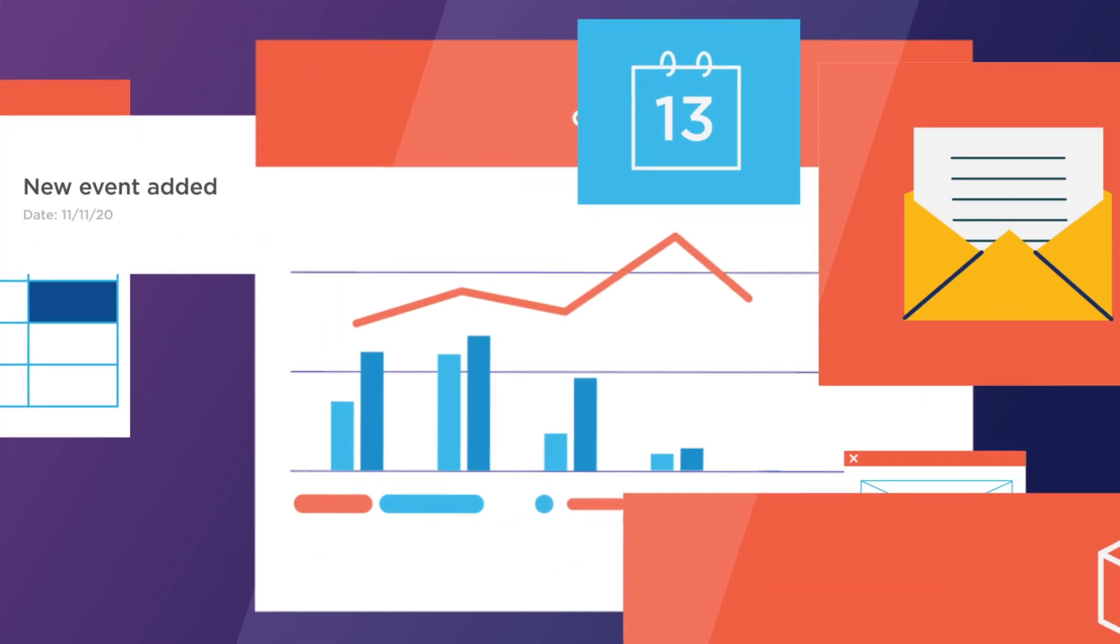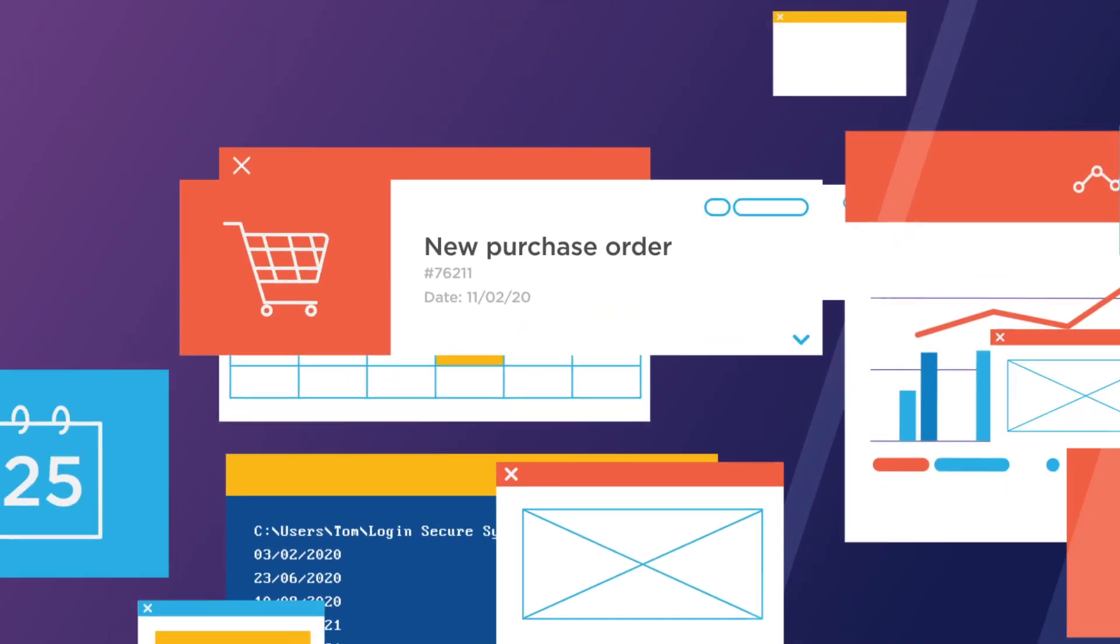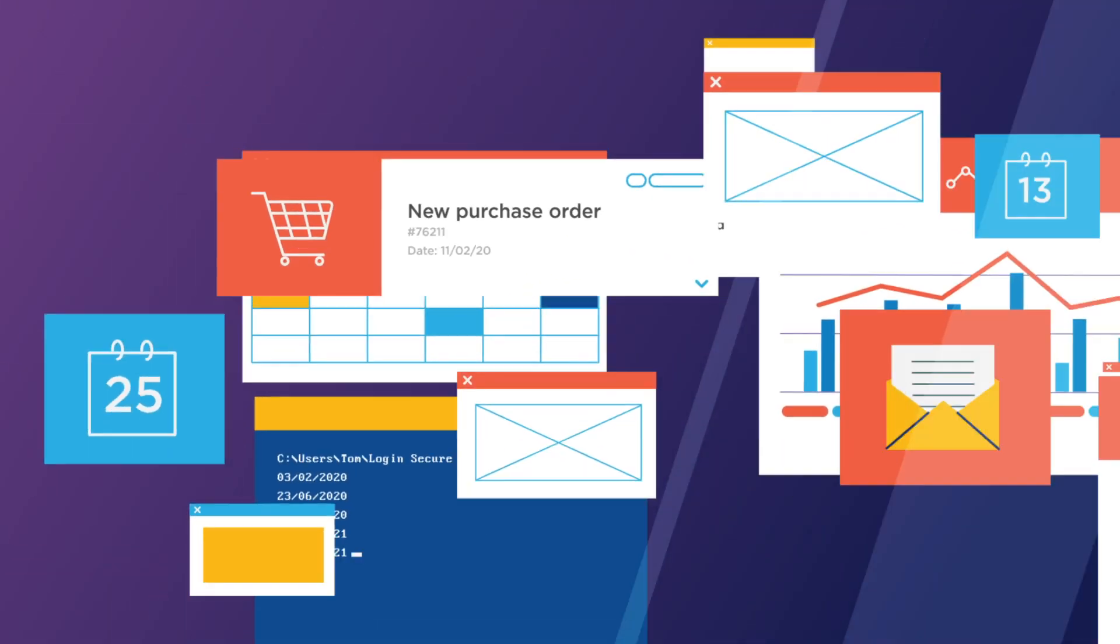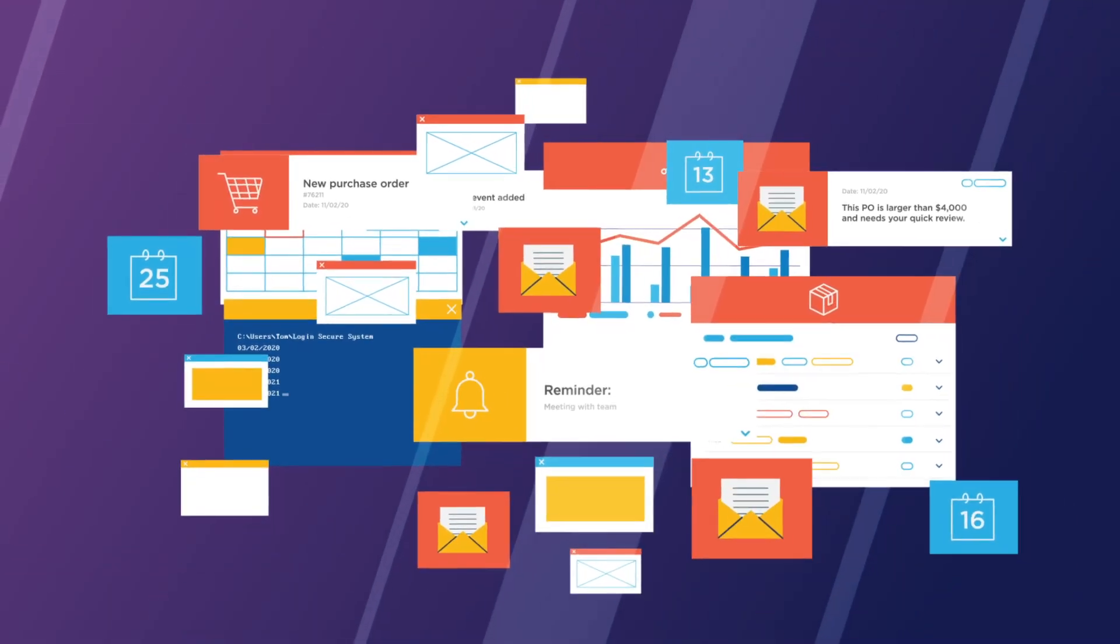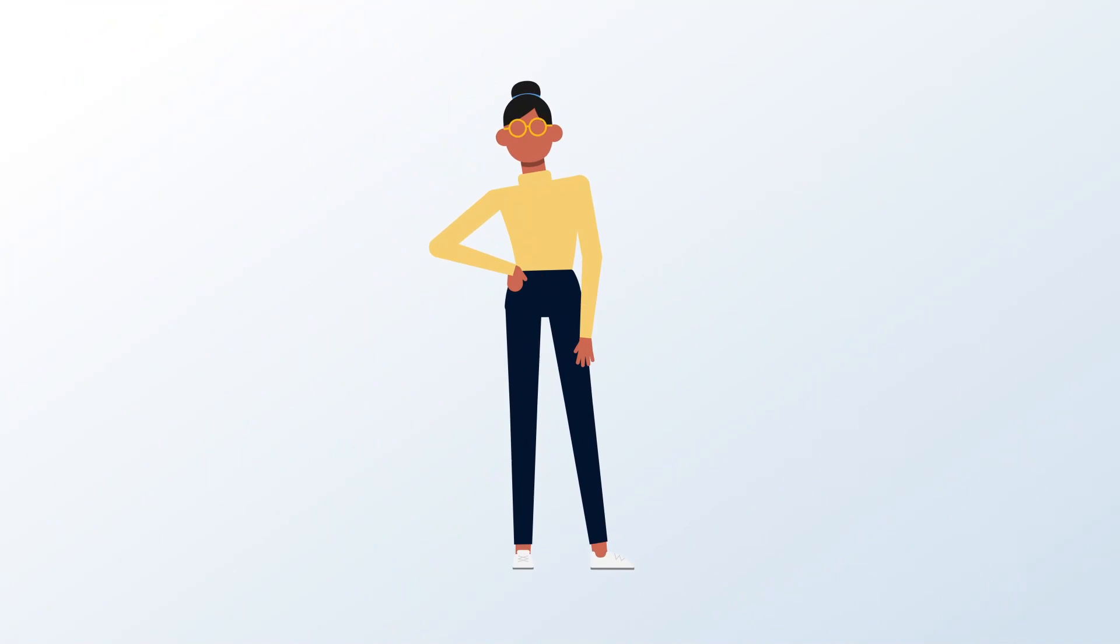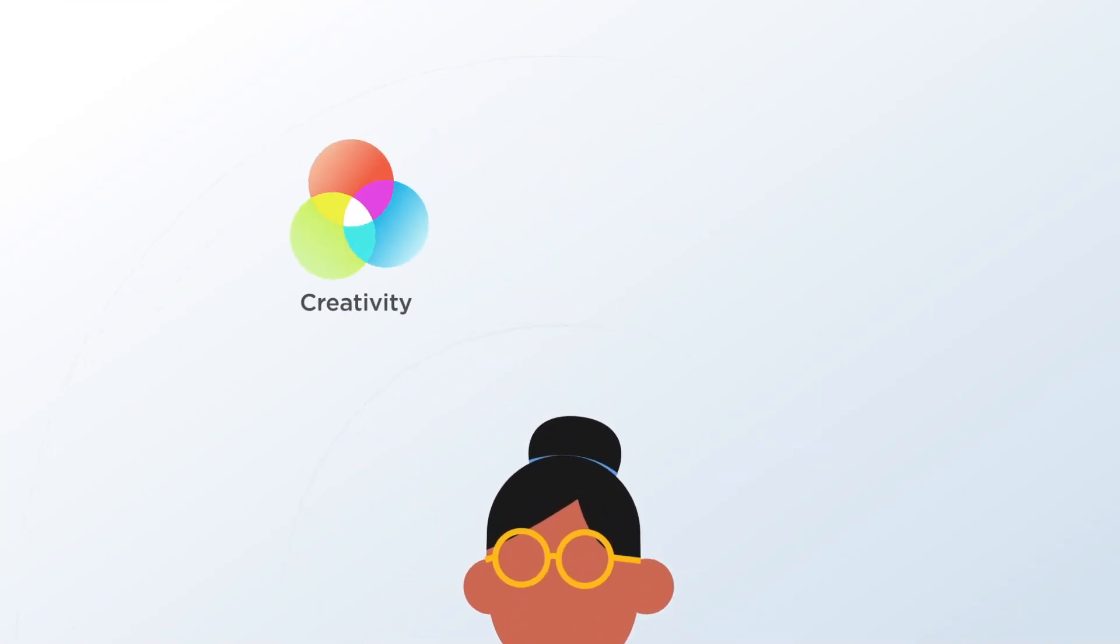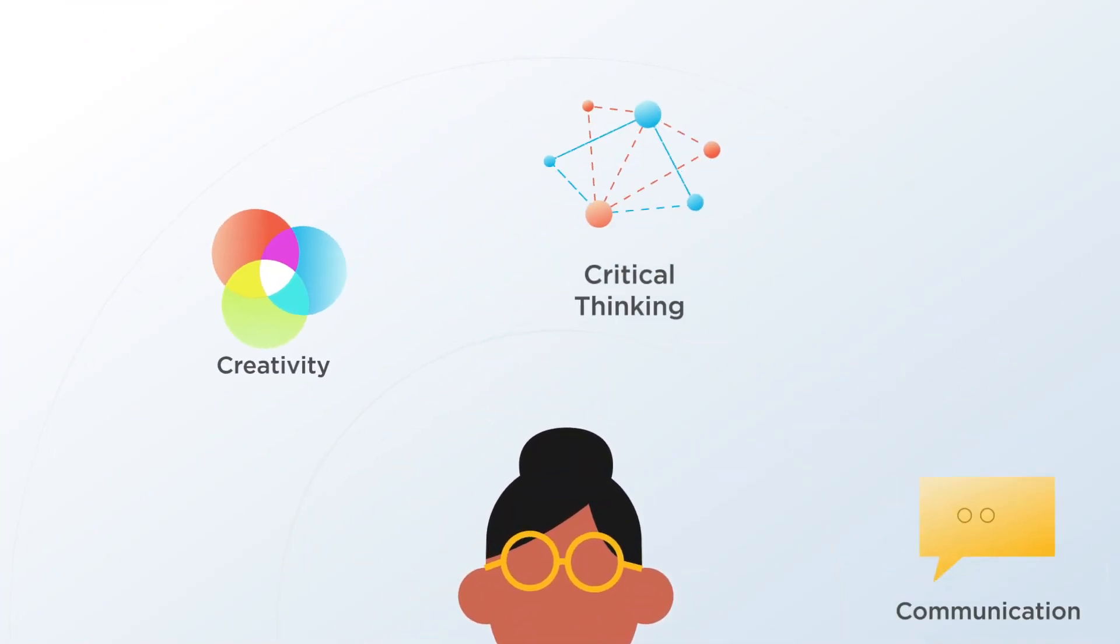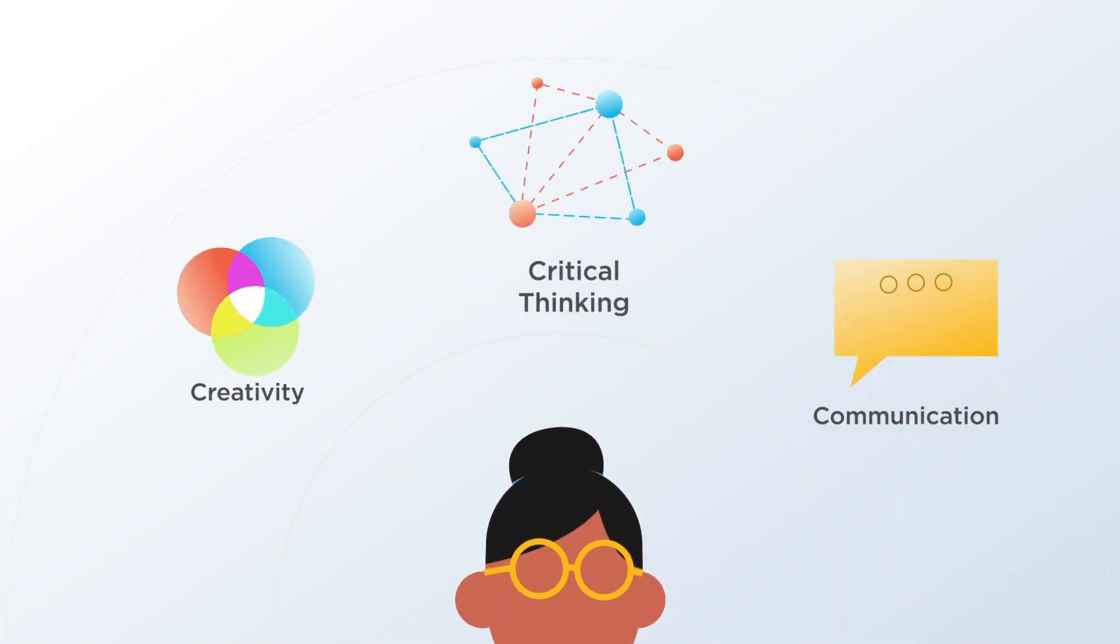It's a lot of work, and not all of it uses the skills that make us, well, human. Like creativity, critical thinking, and communication.